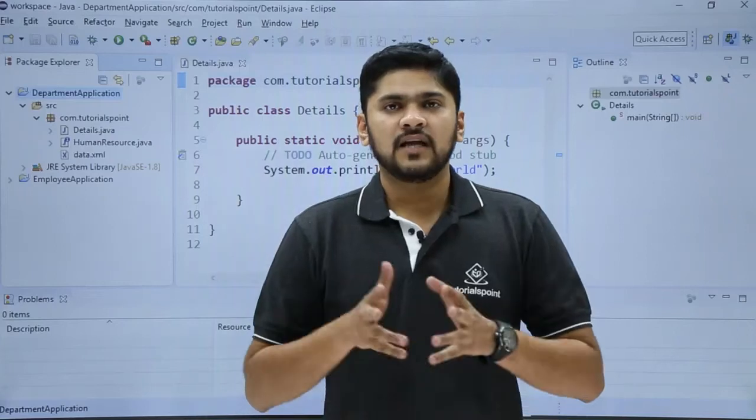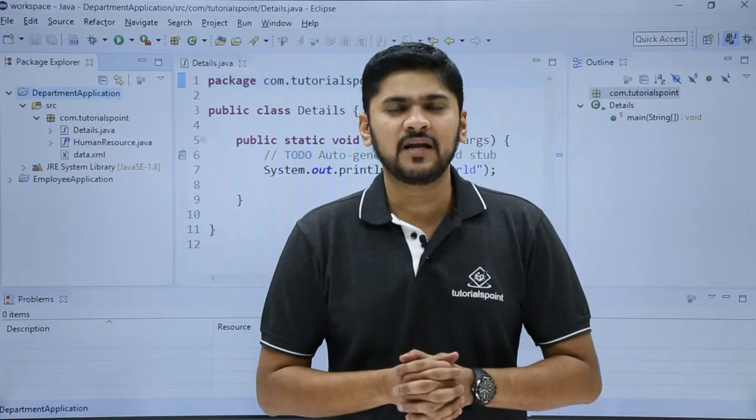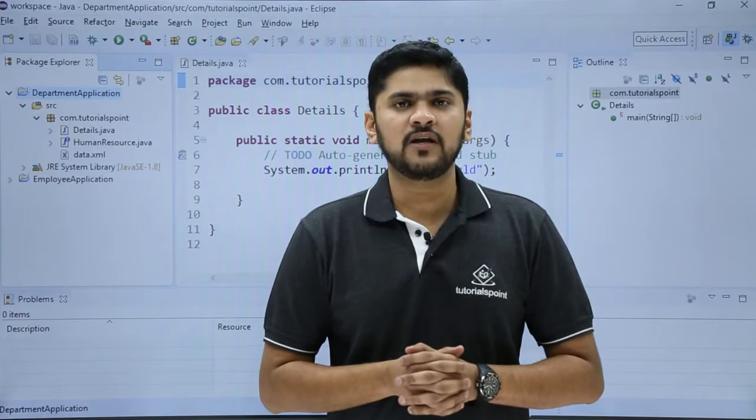In the last video we saw how we can reopen a Java project. In this video we will see how we can build a Java project. You can build your Java project with multiple builders. Let's see how we can create a new builder.